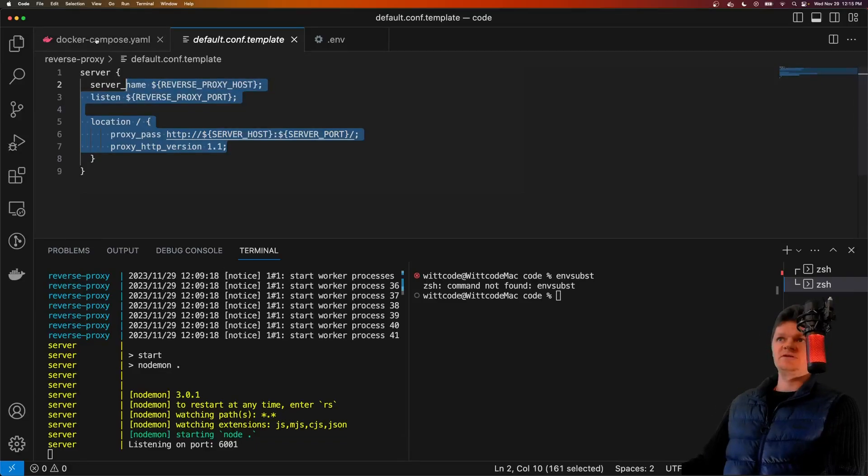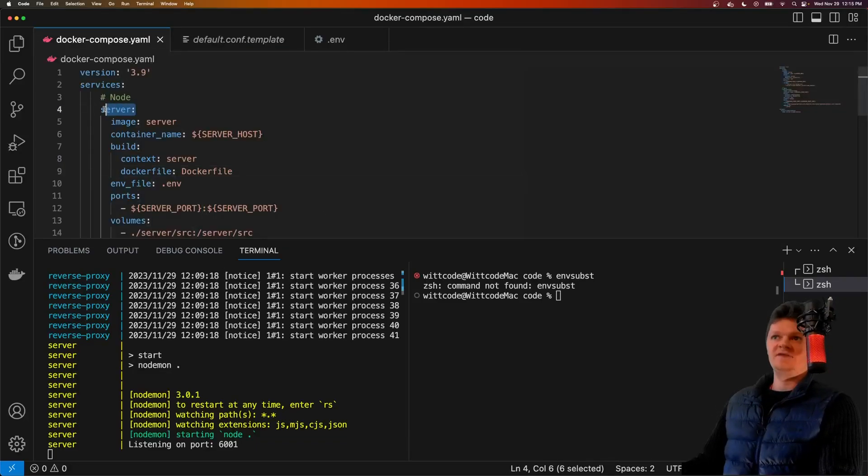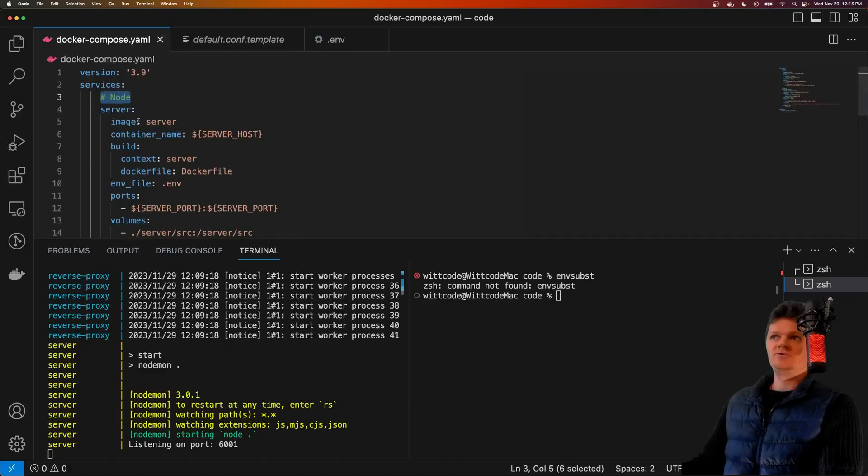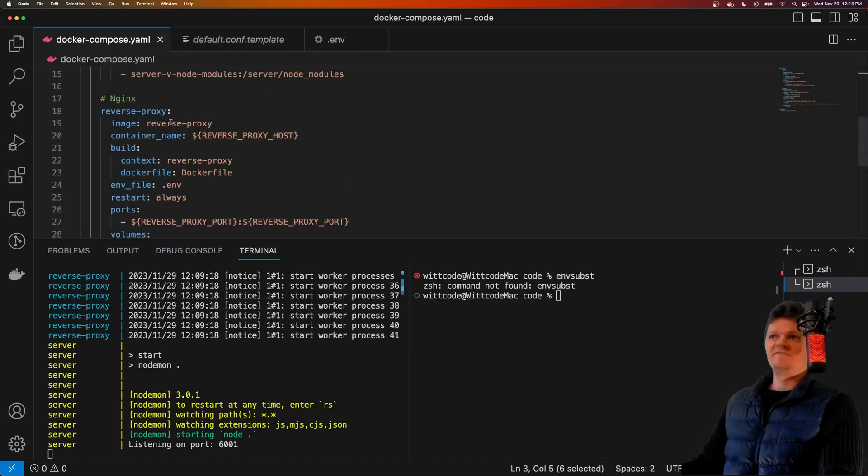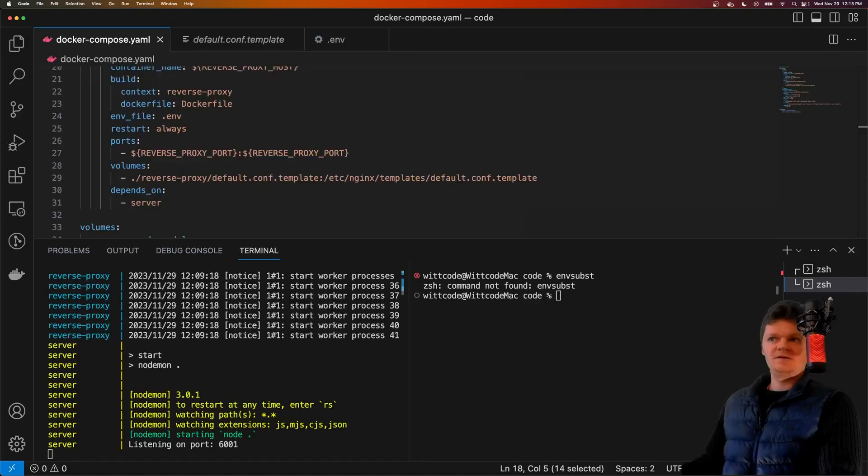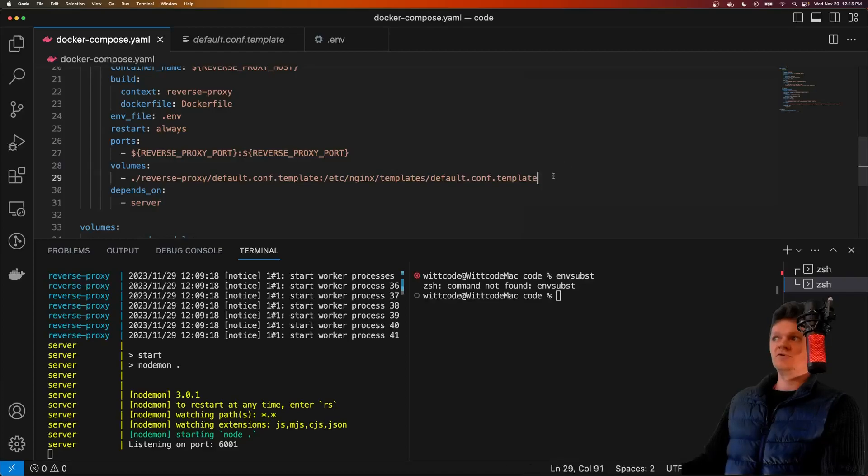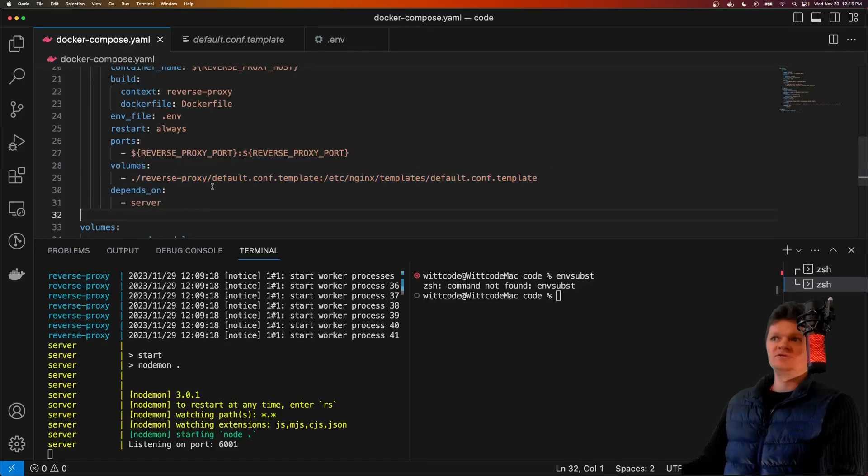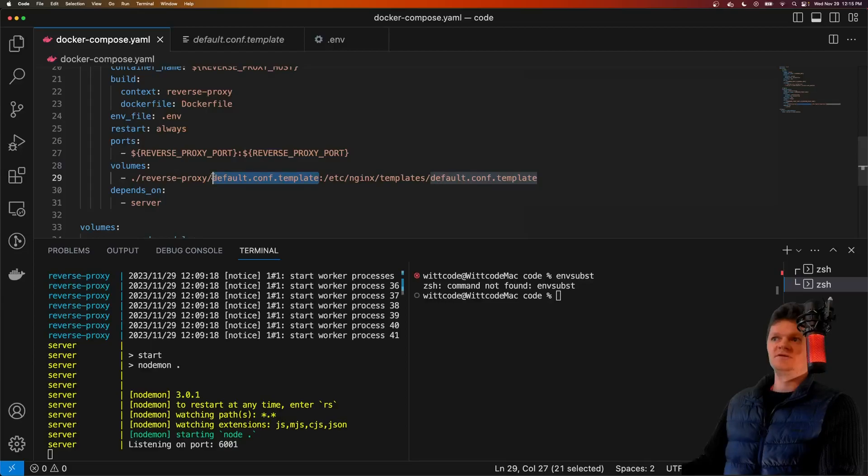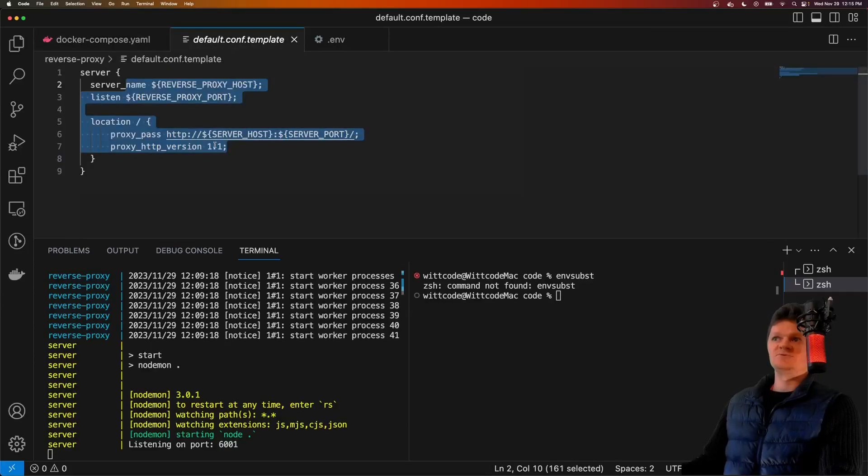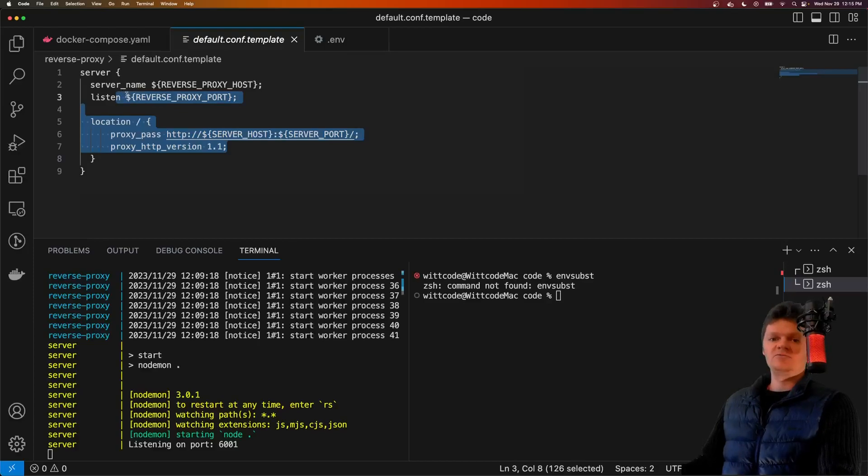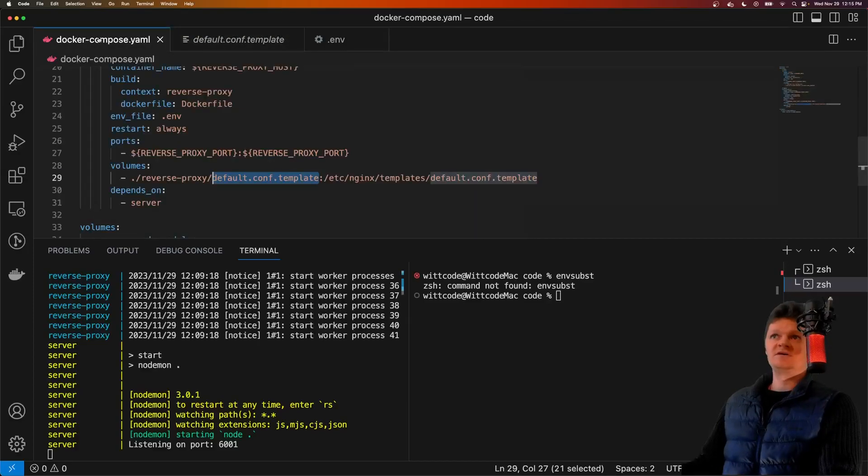To demonstrate this, what I have is a Docker compose file where we have a server which runs using Node, and then we have a reverse proxy which is Nginx. In this setup, the line that's most important to us is this volume right here. What this volume does is it sets up a volume between our default.conf.template file, which is this one here with these environment variables, the values that we want to substitute with environment variables.